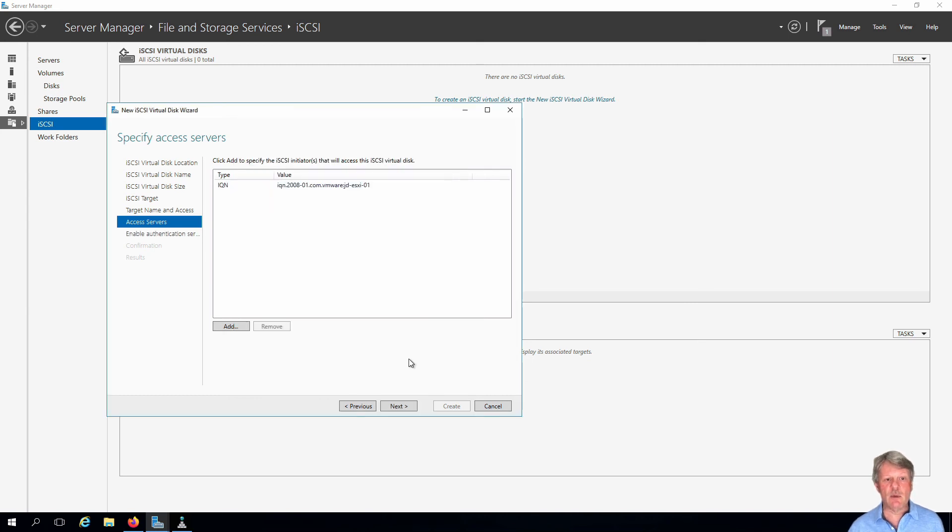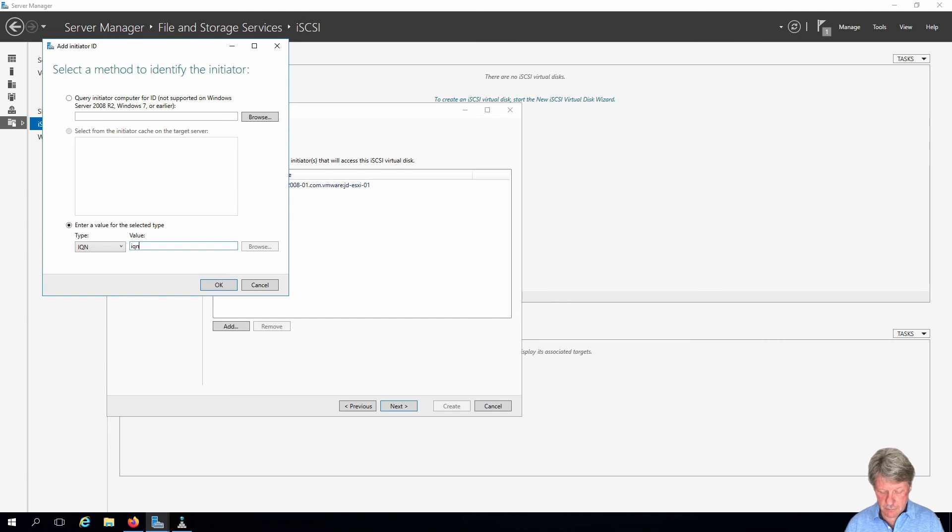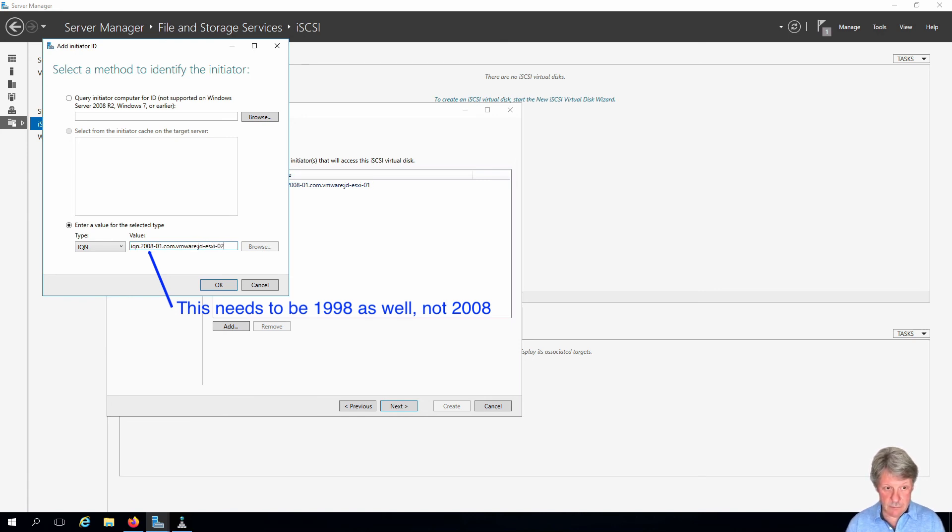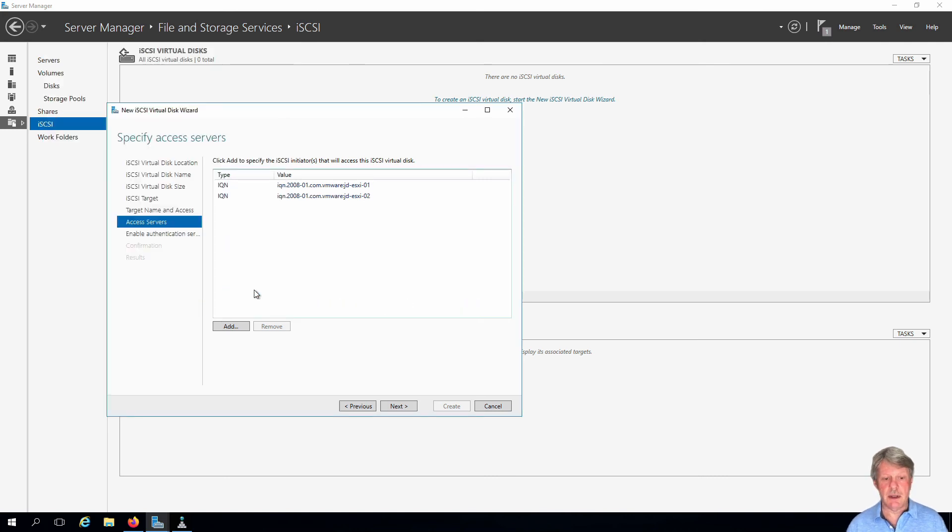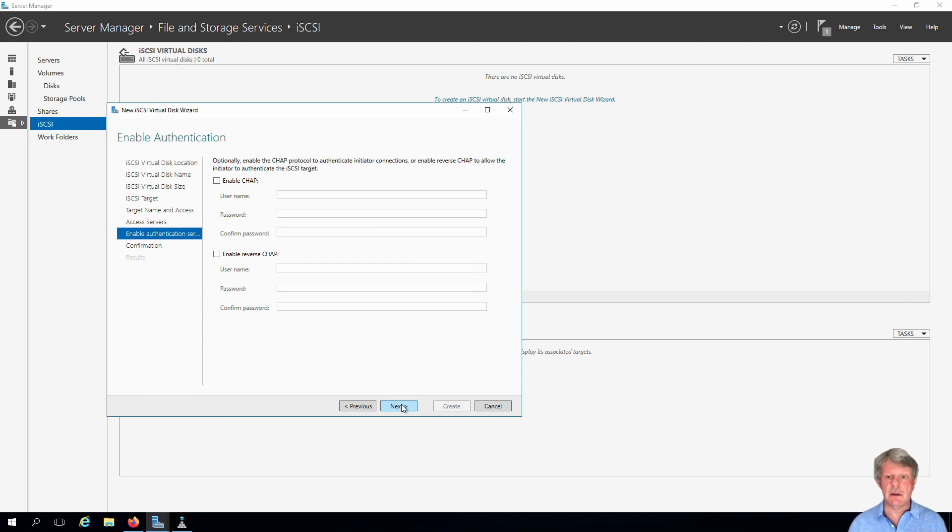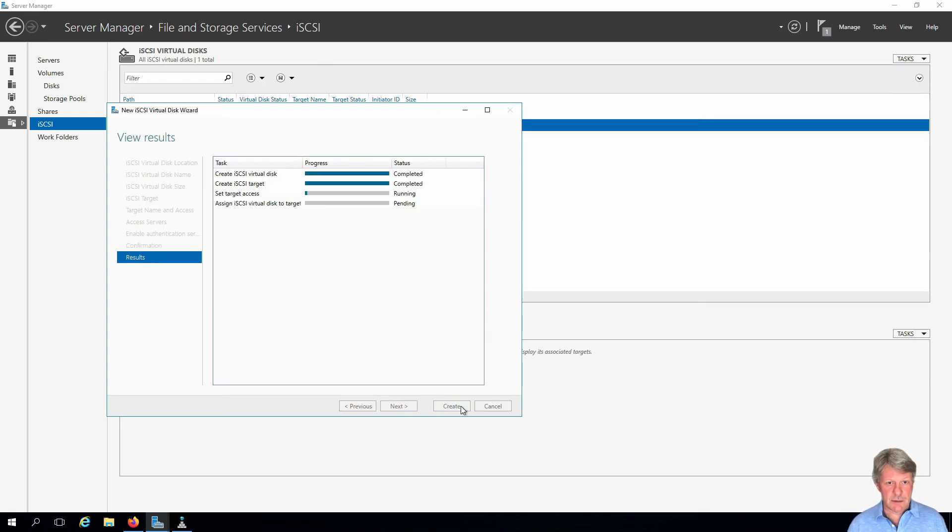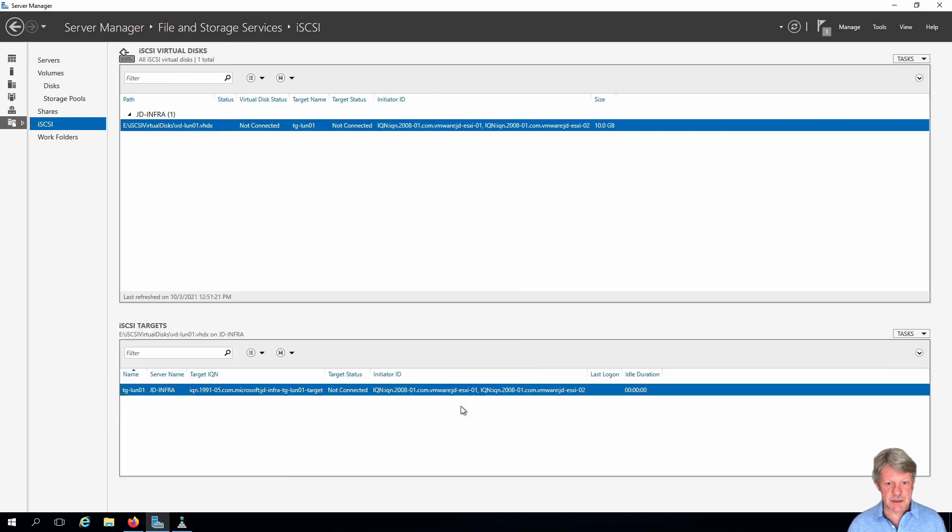We need to add one for the second host as well, so I'll do that. That's done, those two are in. And we'll click on next. We are not going to enable authentication whereby the host and the iSCSI server have to authenticate with each other. And we'll say go ahead and create that. And that is now done, which is excellent.